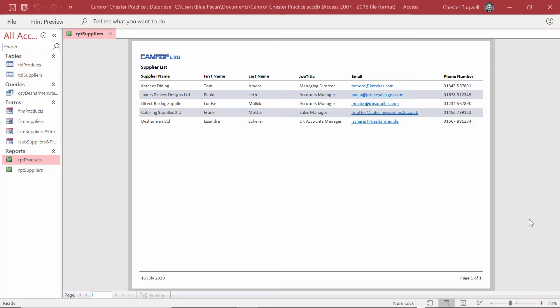In this lesson, we're going to create a report for the suppliers, and the report we're going to create will look something like this. Let's get started.